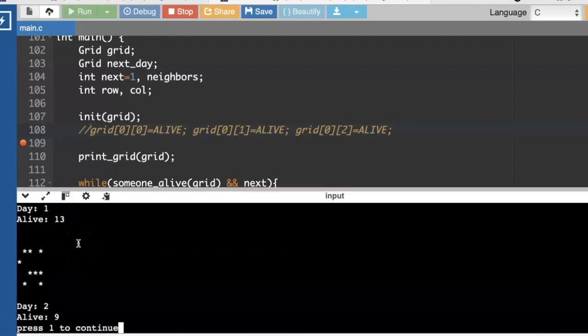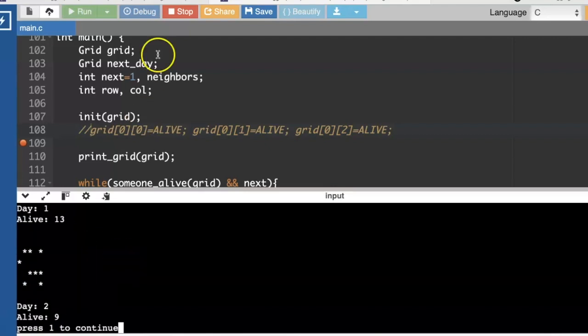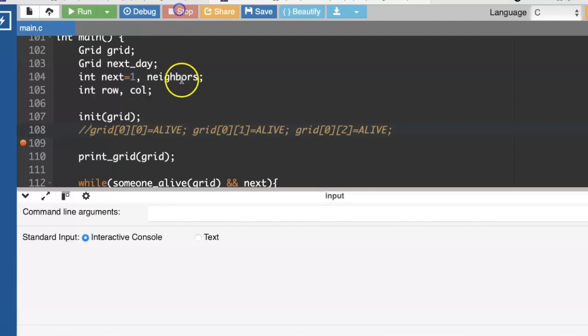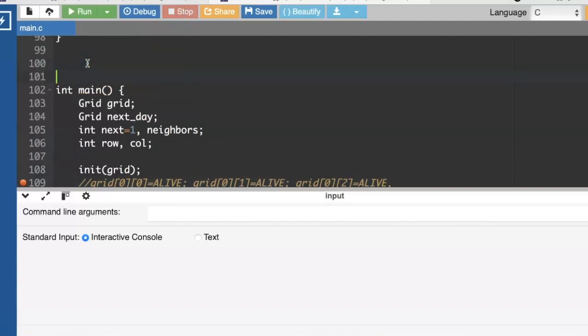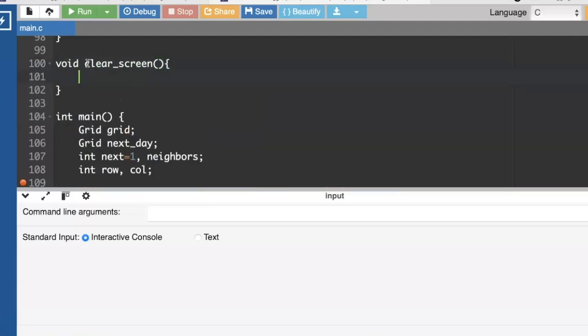I also, what's going to really add some pizzazz to this is if I have a clear screen function, and this is how you do it on Linux or Unix.